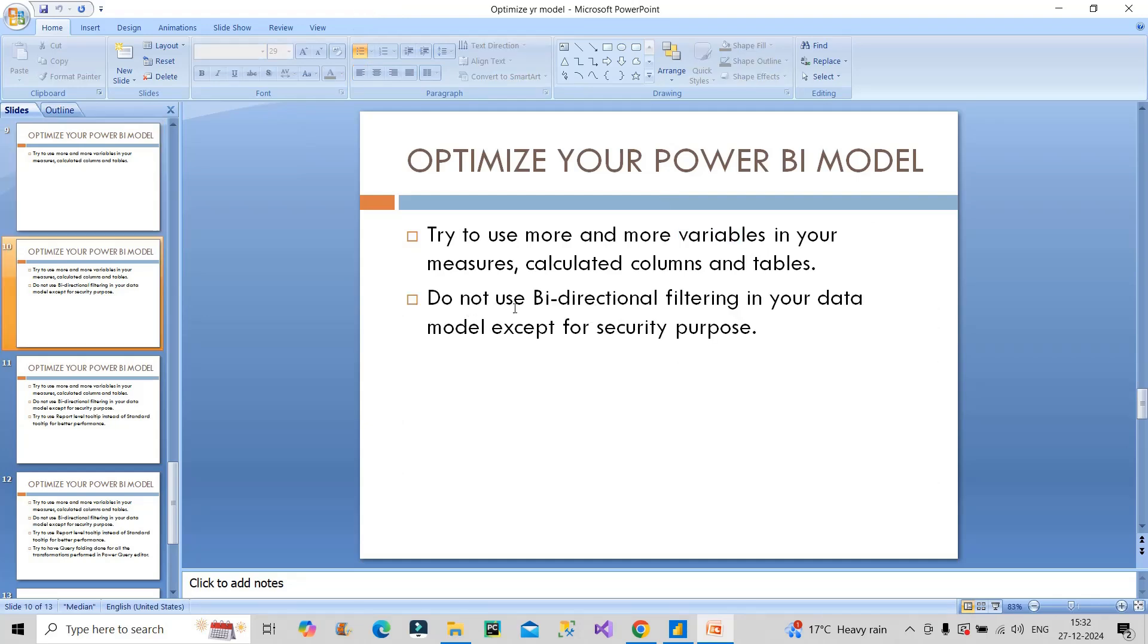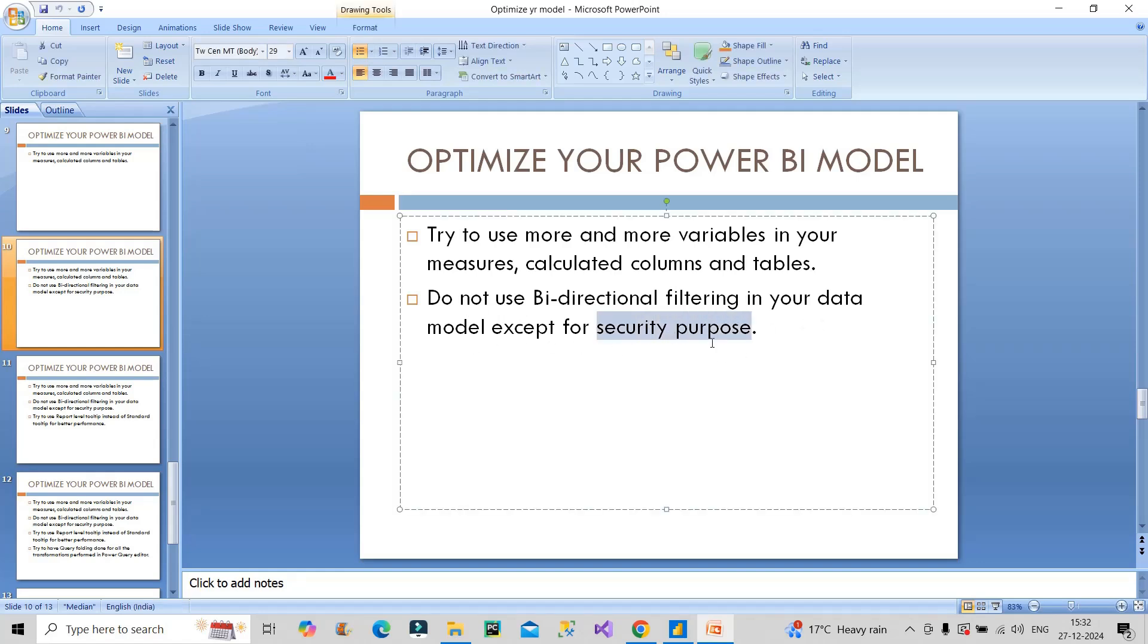Next point is do not use bi-directional filtering in your data except for security purpose. For security purpose, bi-directional filtering should be used. If you have to implement row level security and have a security table separately, you should definitely make use of bi-directional filtering so that all the credentials of all users are filtered out properly.